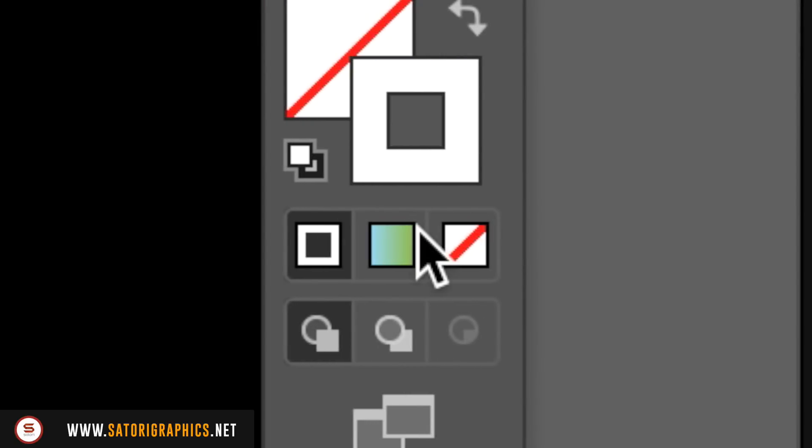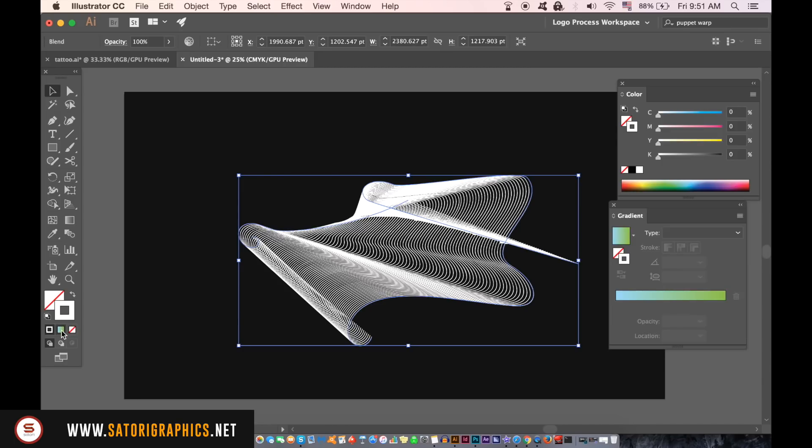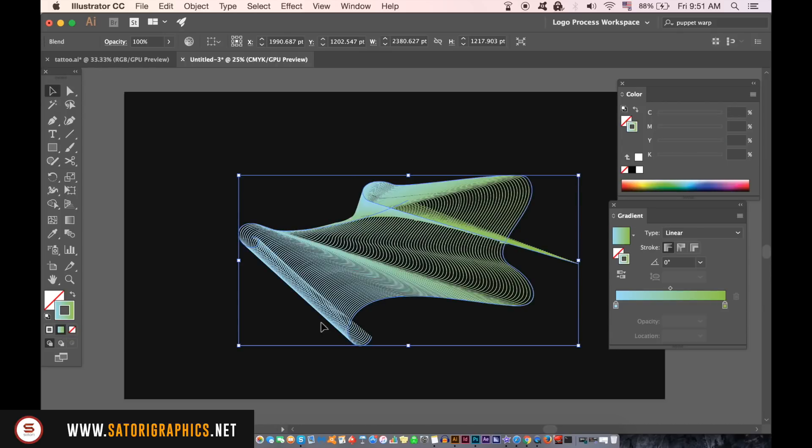With the line art selected you can then add a gradient like so. Again play around with the colors in the gradient style as this can look really cool over a dark background.